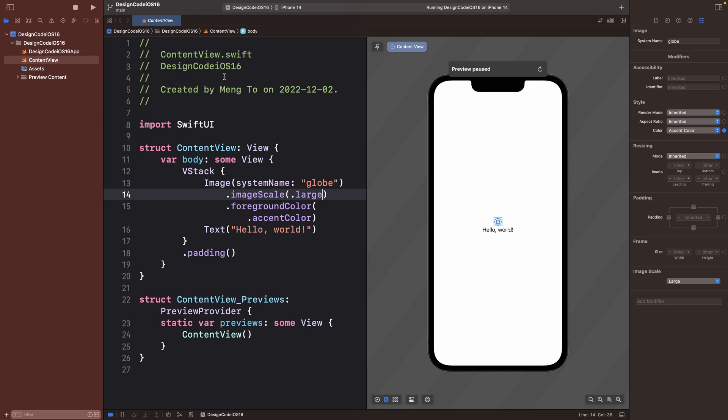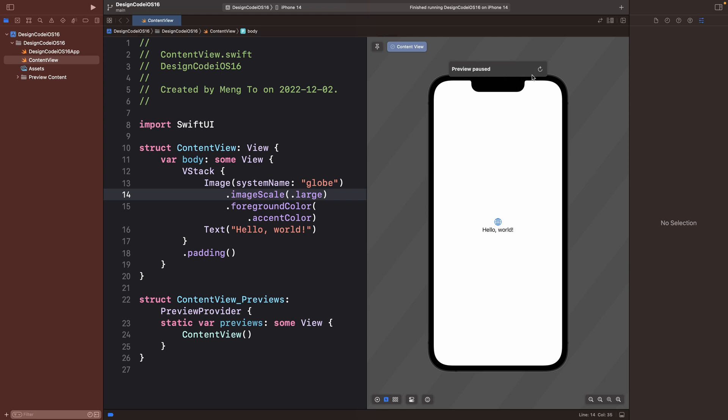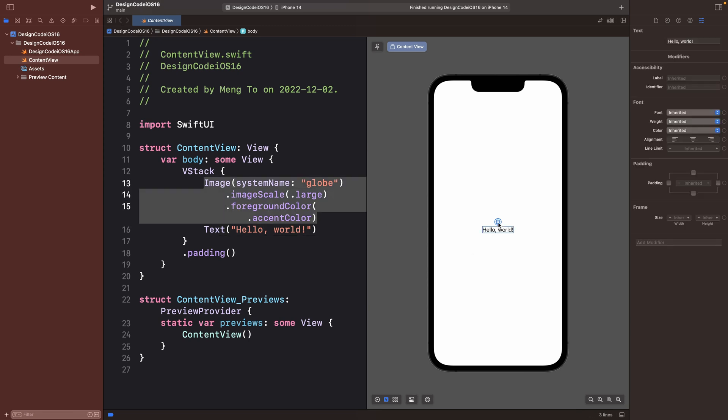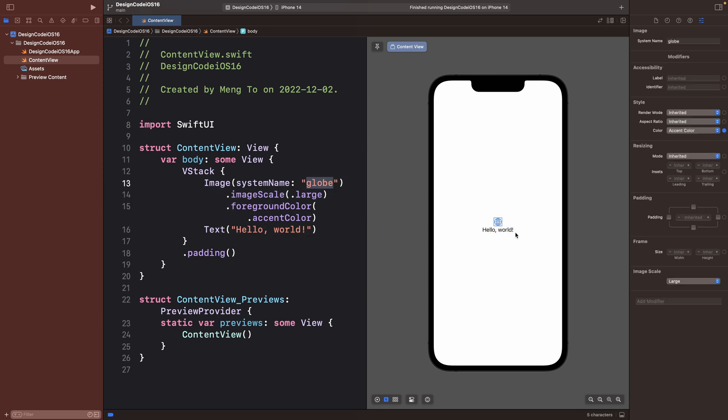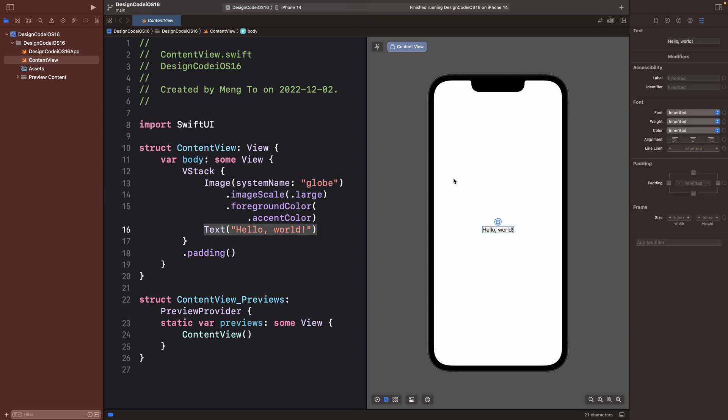Going back to Xcode, we can stop the simulator and we're going to focus back here. Make sure that you see the status of your preview. Sometimes you need to resume it, especially when you switch between the simulator and the preview. Also, it's important to know the difference between the selectable mode, which allows you to select the elements and be able to change in the inspector or drag and drop new elements or the live preview, which is almost like the simulator. So you're going to see all the animations is no longer static.